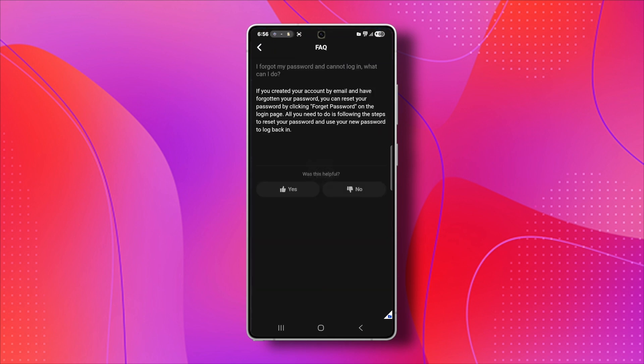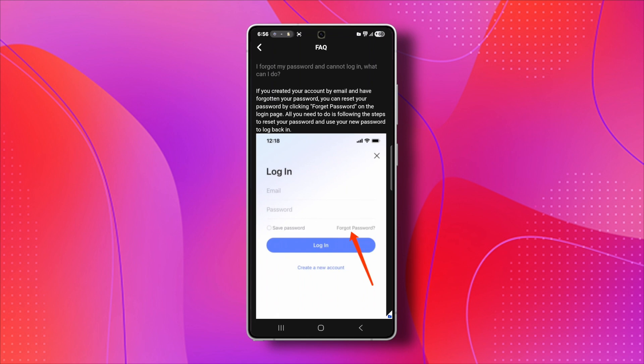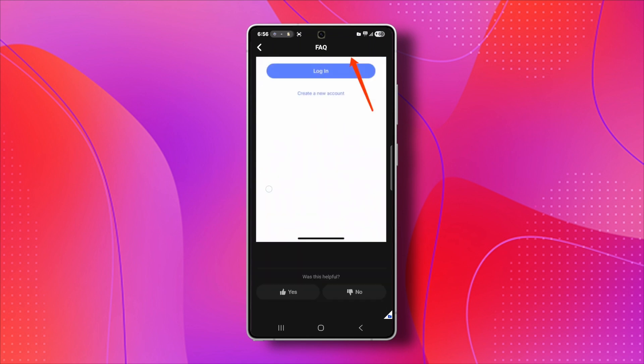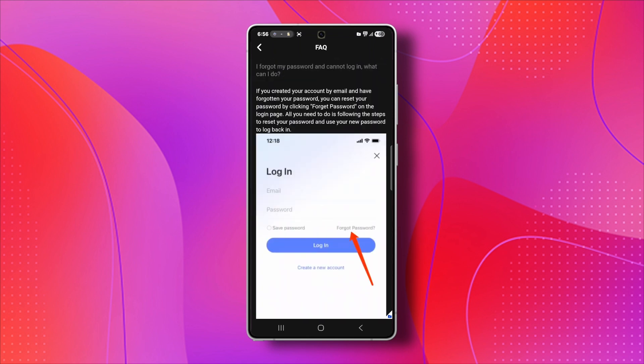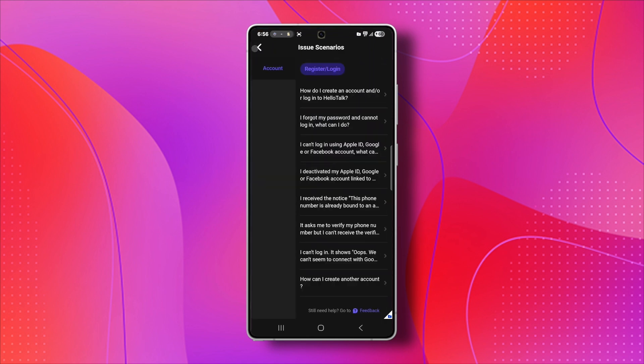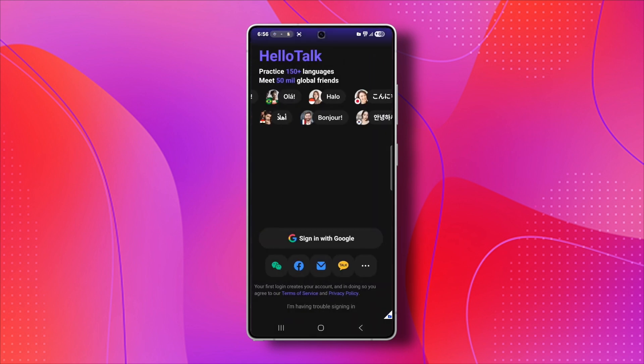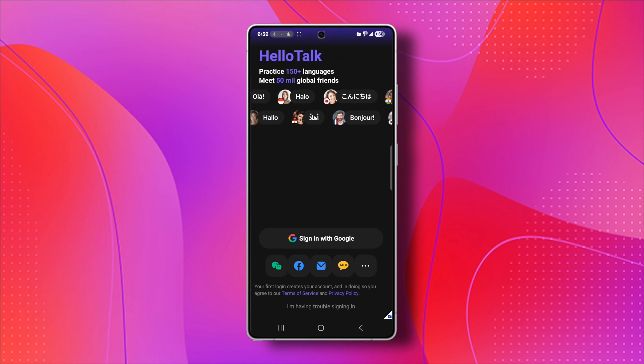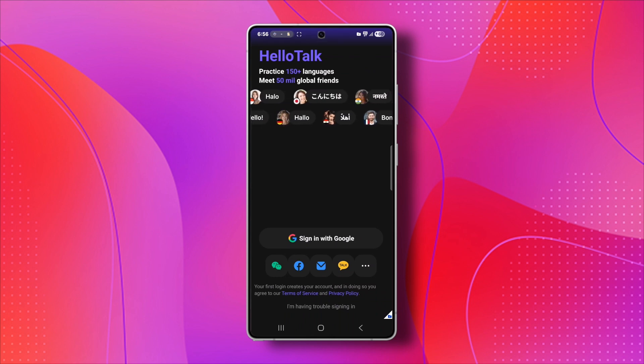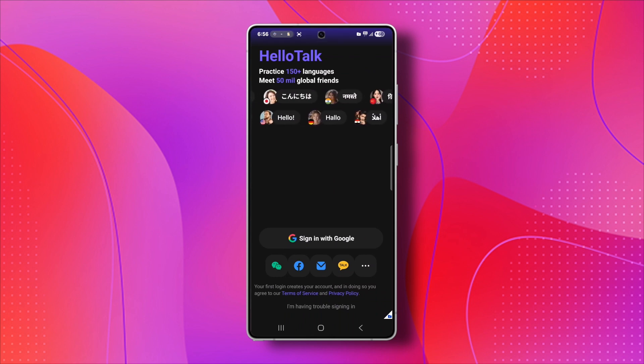And finally, just for future safety, always link your HelloTalk account with both your email and your phone number. That way, even if you change phones or uninstall the app, recovering your account becomes super easy.